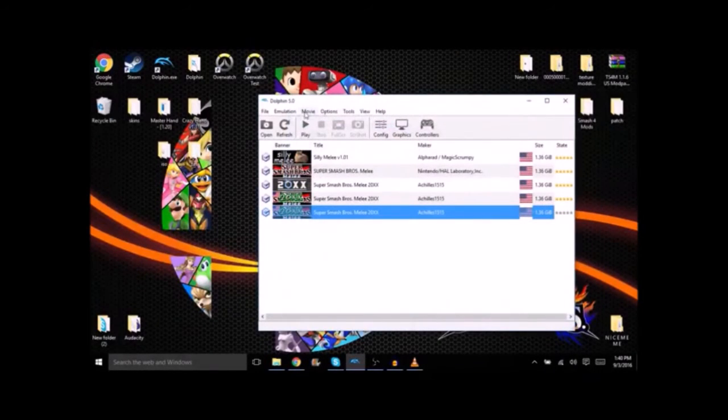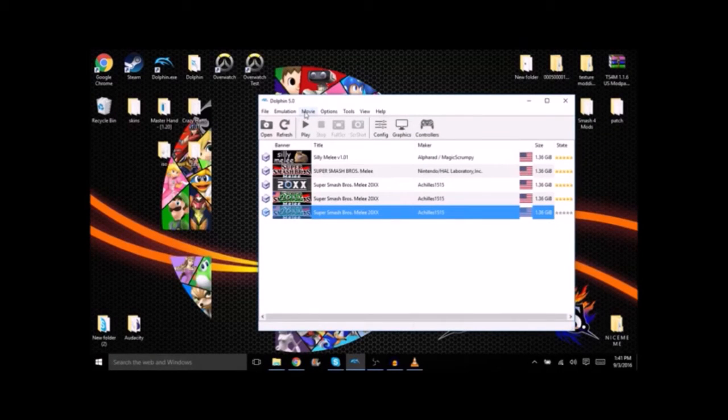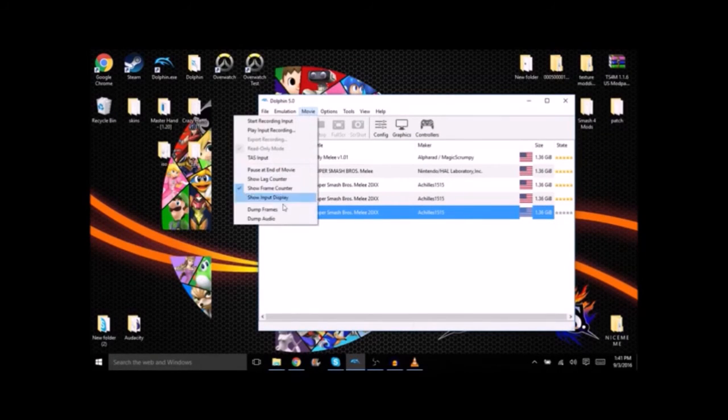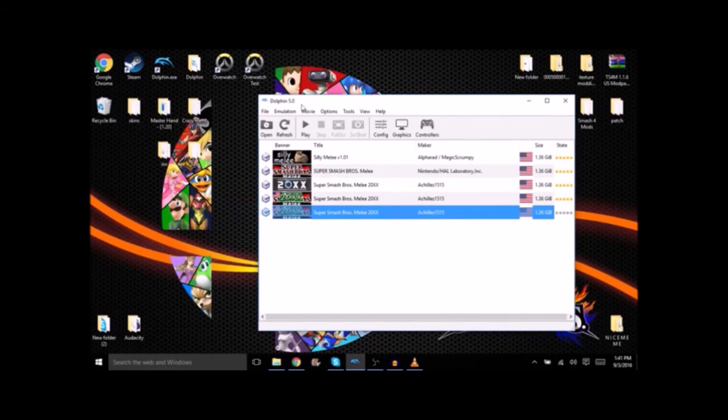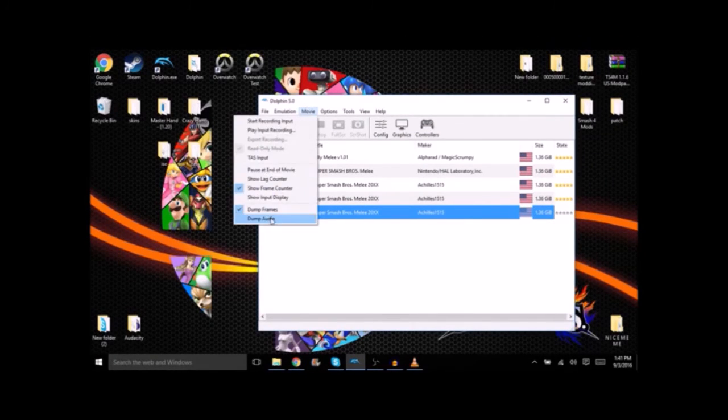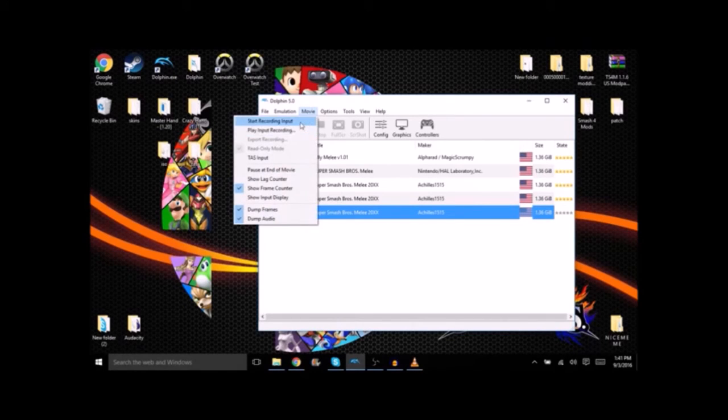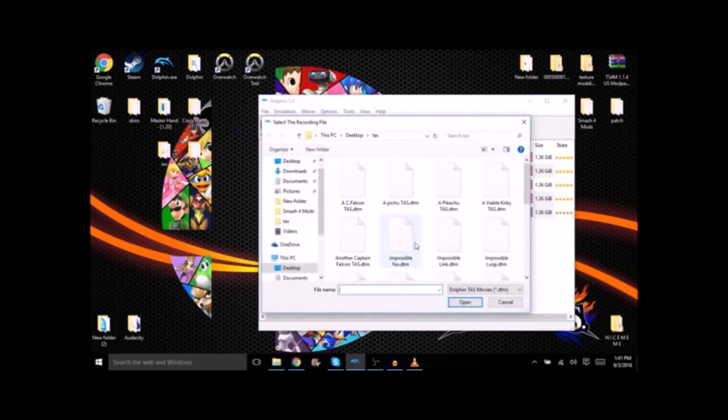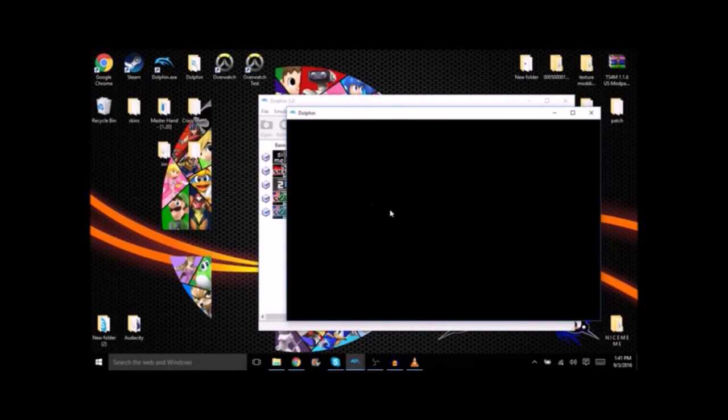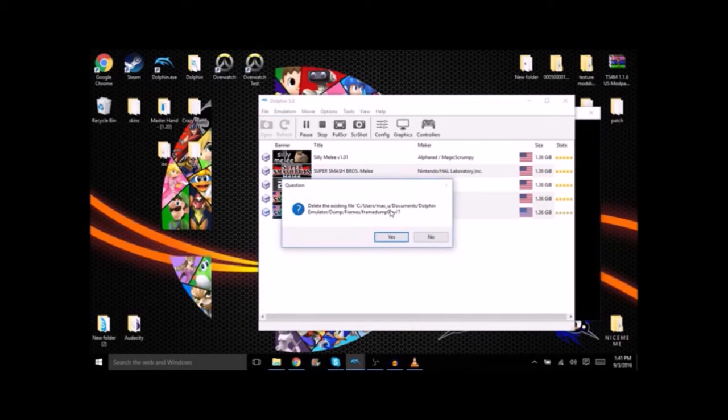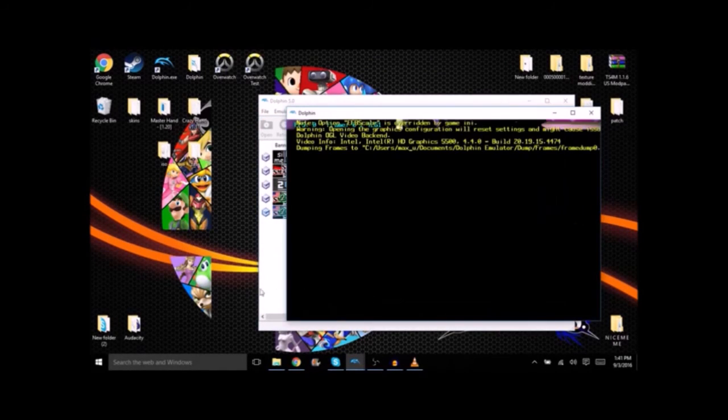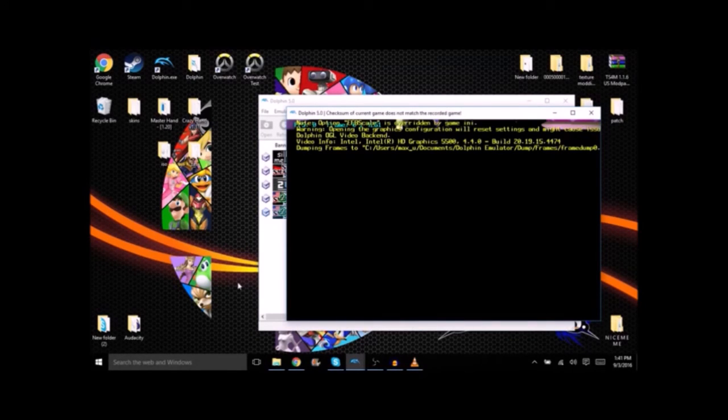And to put it onto YouTube it's a little bit more difficult. What you're going to do: dump frames, dump audio, and then play input. Go to whichever one you want.